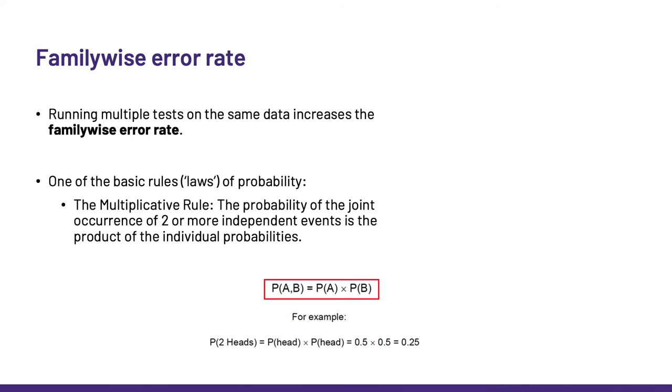So, for example, if we throw a coin twice, the probability of having two heads in a row is simply the multiplication of the two individual probabilities. And it's intuitive. It is less likely to get two heads than one, hence the probability is smaller. Makes sense.